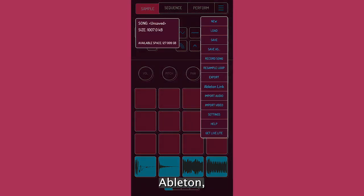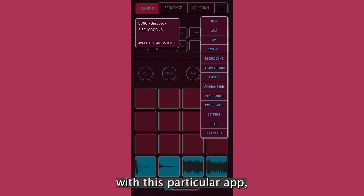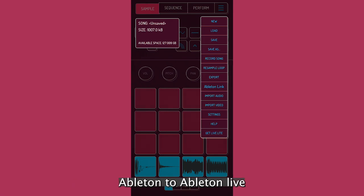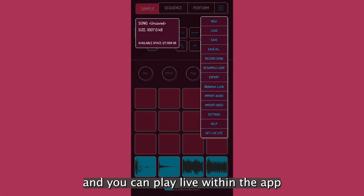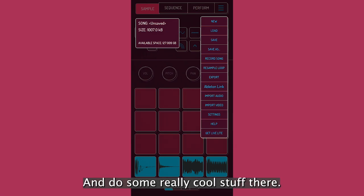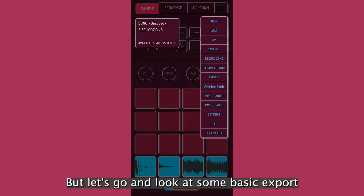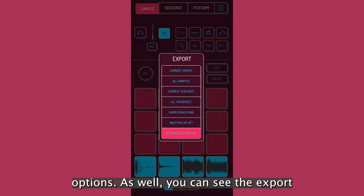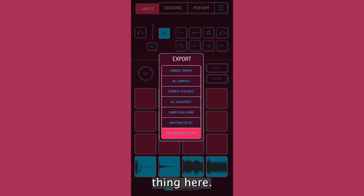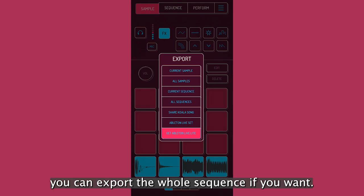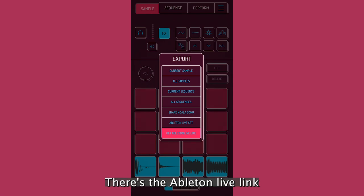But also if you have Ableton with this particular app, there's some really cool options to link Ableton to Ableton Live and you can play live within the app through Ableton and do some really cool stuff there. But let's go and look at some basic export options as well. You can see the export thing here. You can export individual samples. You can export the whole sequence if you want. There's the Ableton Live link to the set.